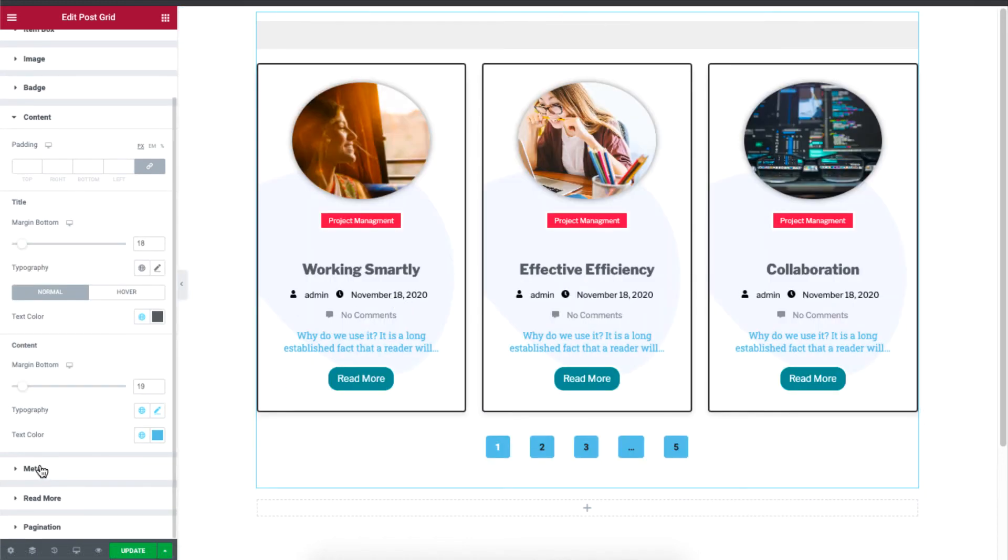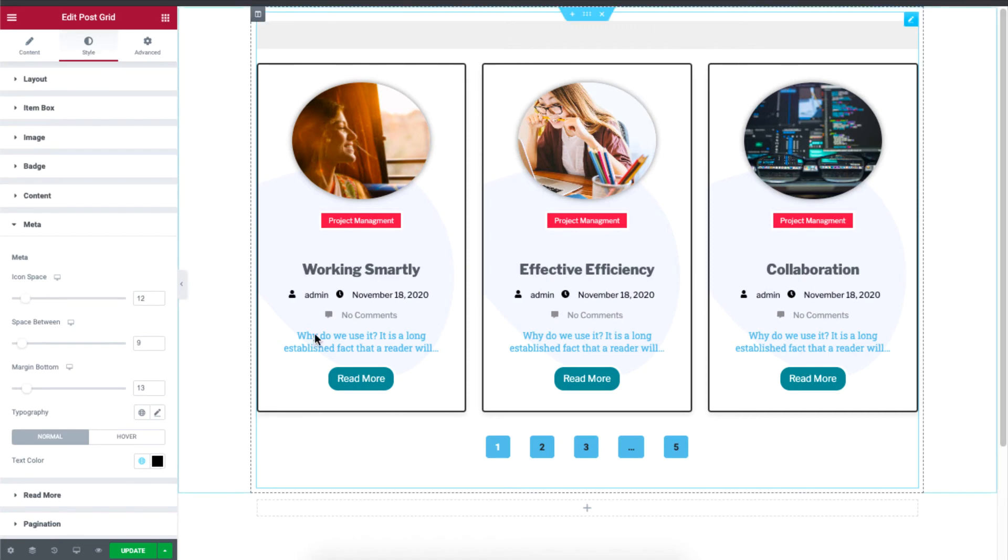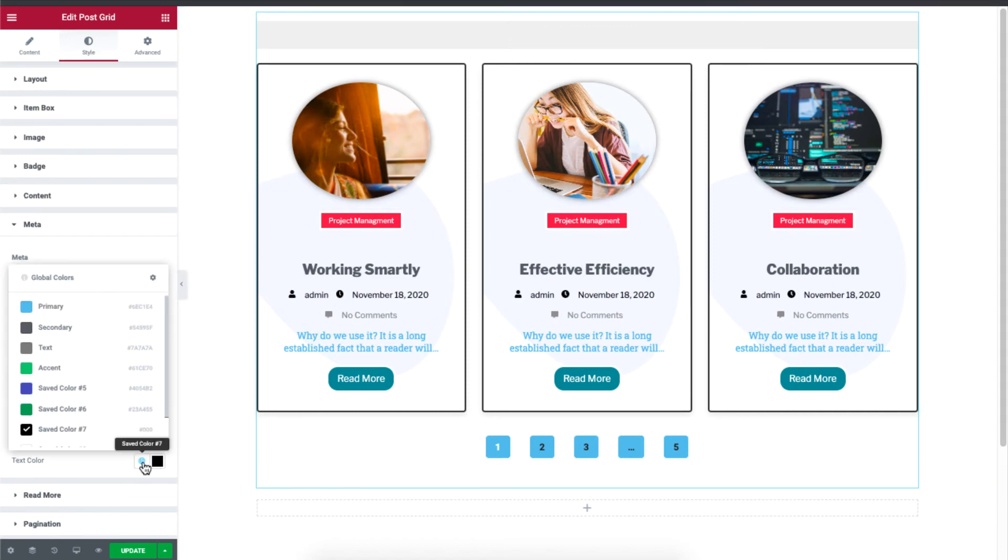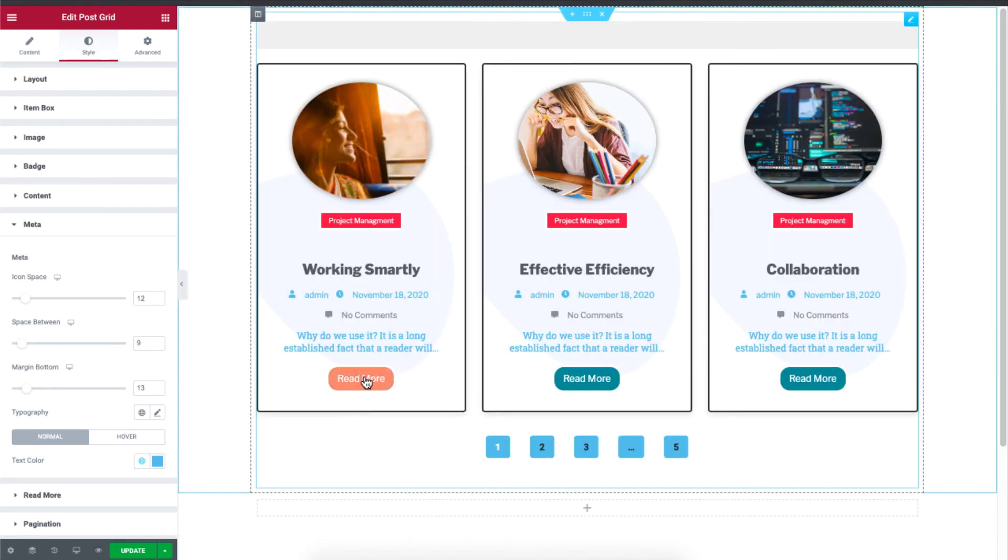Just like that, the meta information over here, you just simply adjust. And you can also change the text color of the meta information.